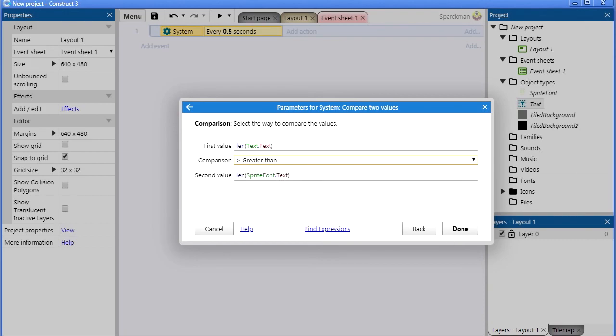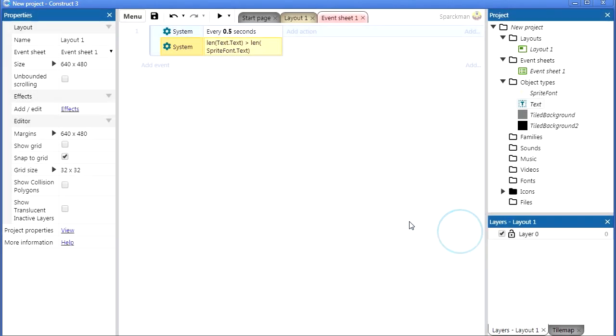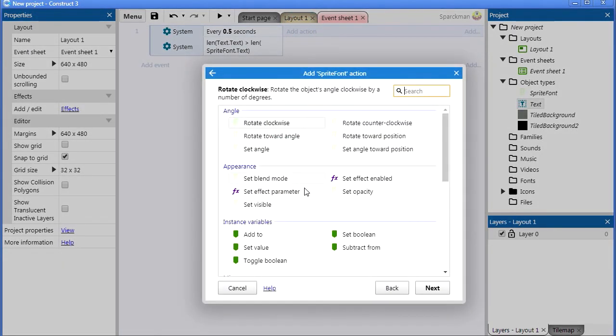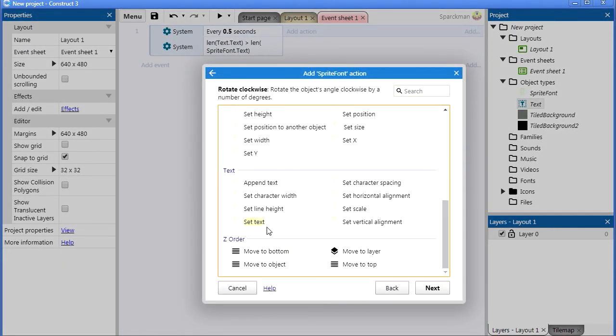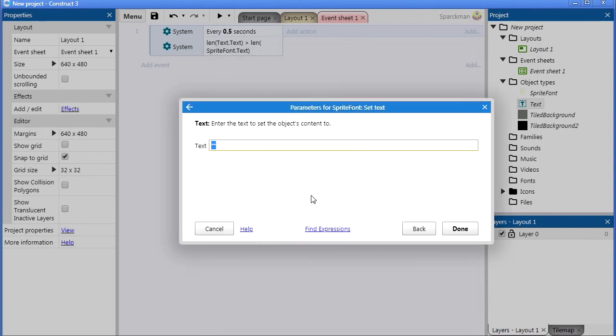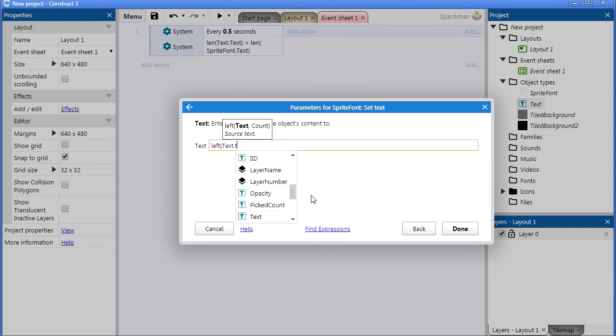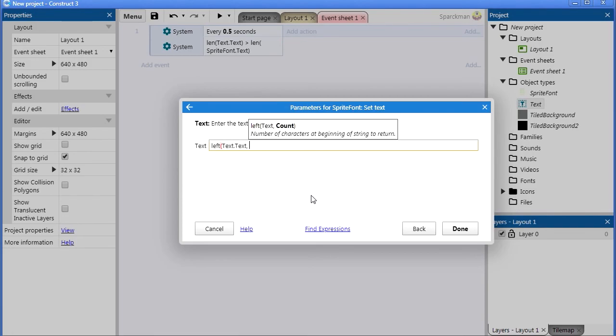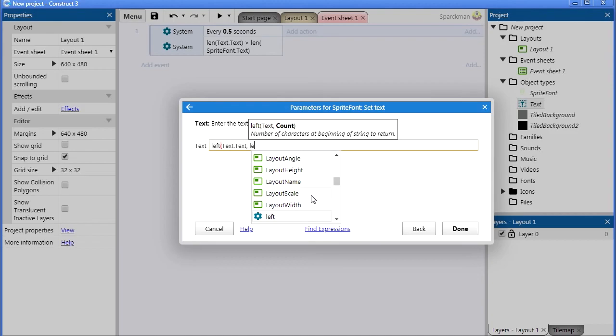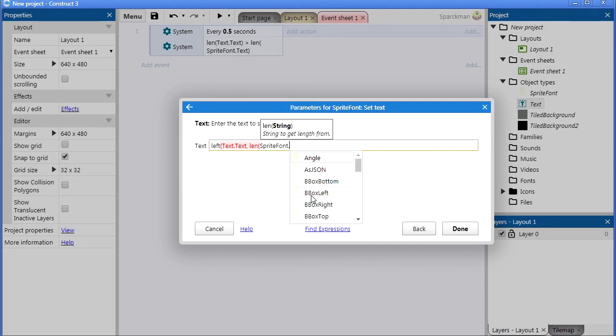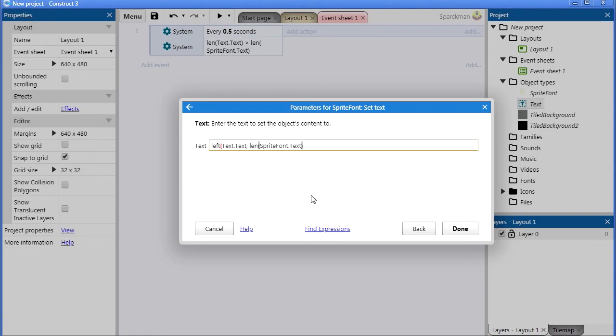We want this to be greater than the sprite font because this is going to be empty. So if this happens, we want to set our sprite font text to left text.text, and it's going to be length sprite font.text. Close it and close your other brackets, there we go, but we want to go plus one here.